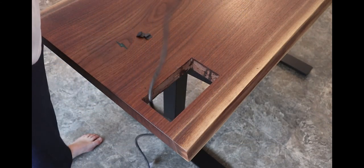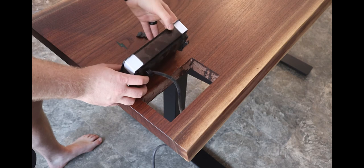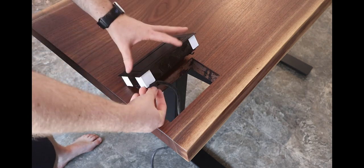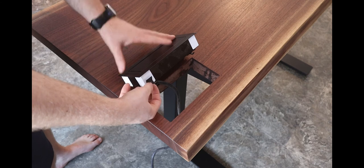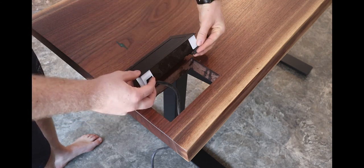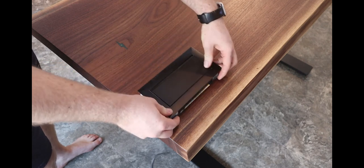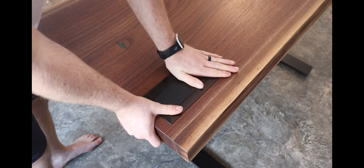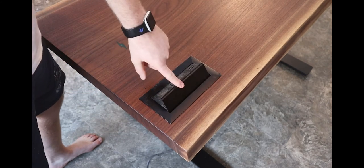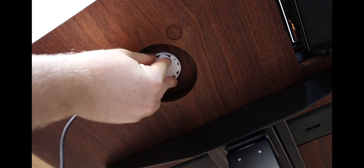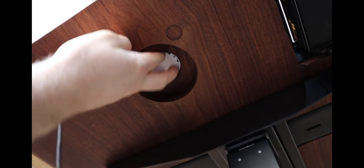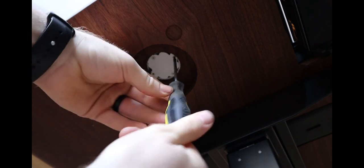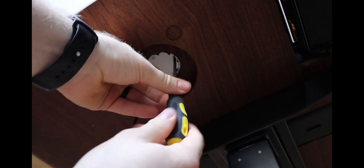All that's left is installing these electronics, which I'll show you in real time so you know just how easy it is. Off-camera I installed the desktop onto the base and completed this desk.